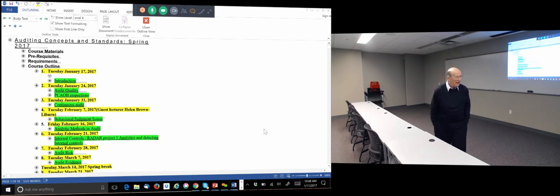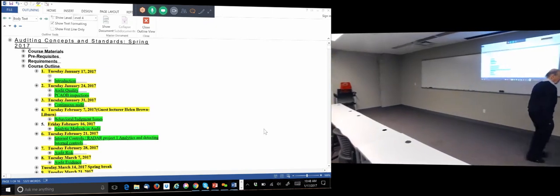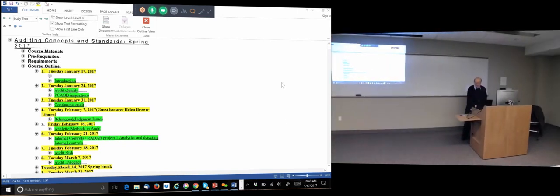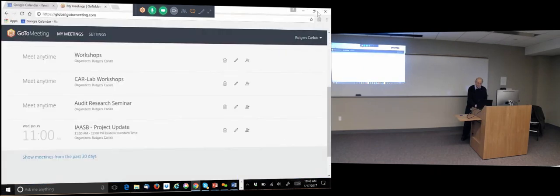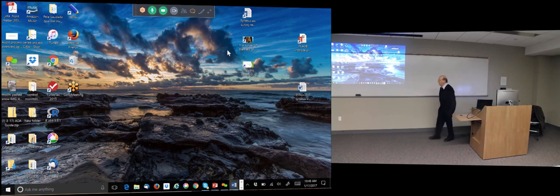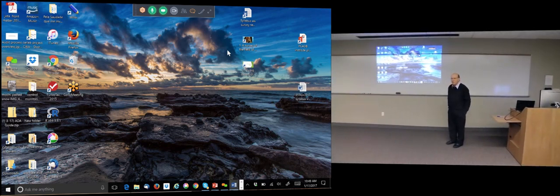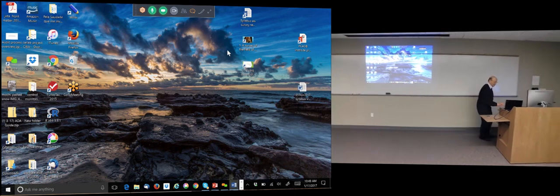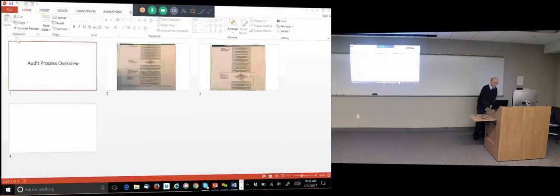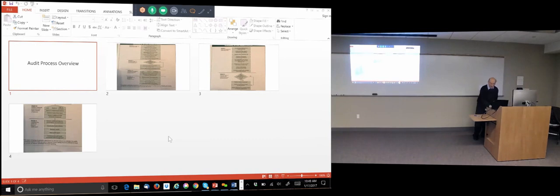So this is kind of the generic framework — we'll come back to this a little bit later. I picked up this audit process overview from Evans and Lubecky's book. It's an old book but it's a nice process overview — it was actually on the cover of the book. It was a top seller in academic textbooks.